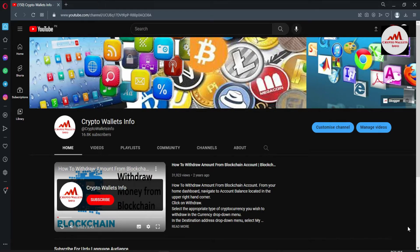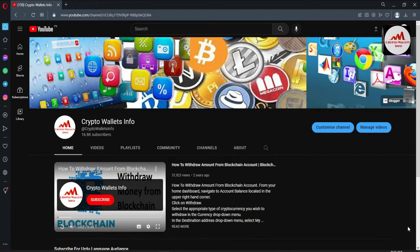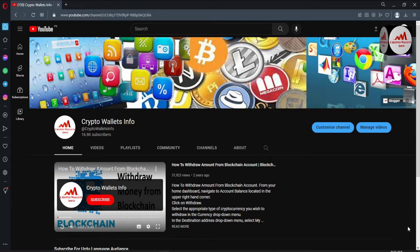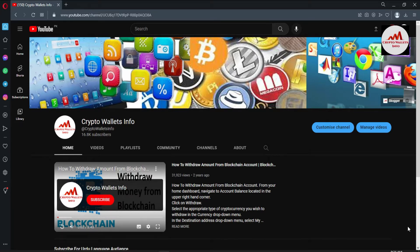If you need this same information in Urdu, you can join my other channel, Best Cryptocurrency Wallets. Also subscribe to my channel Crypto All The Info, press the bell icon button, like and share this video with your family and friends.